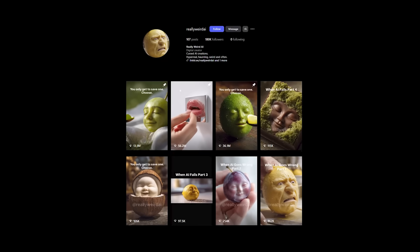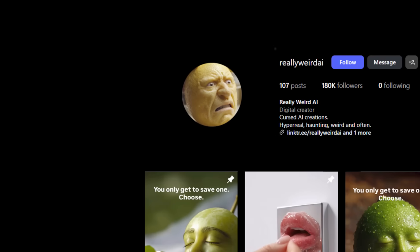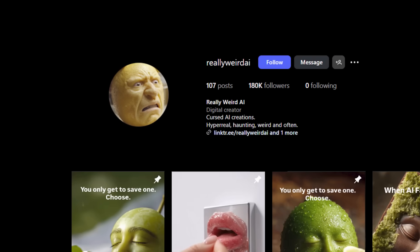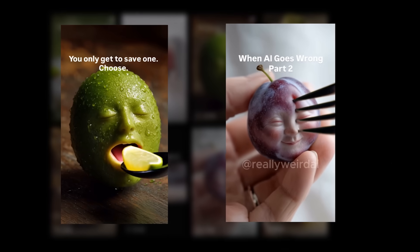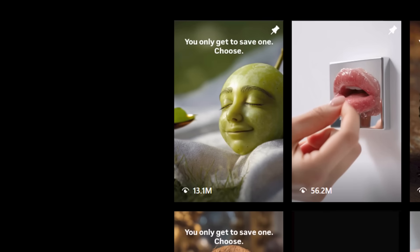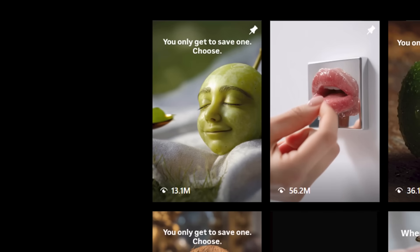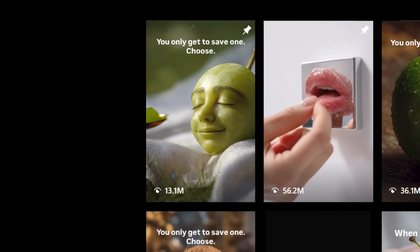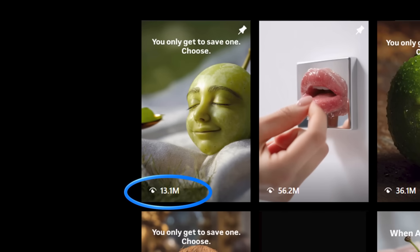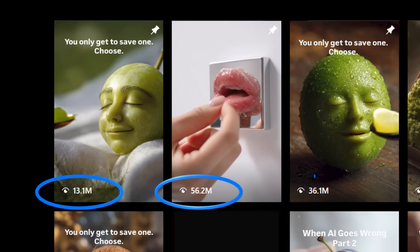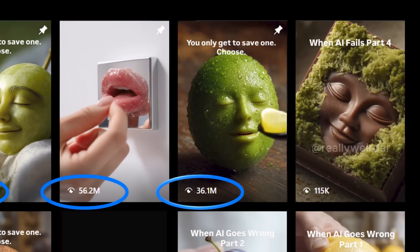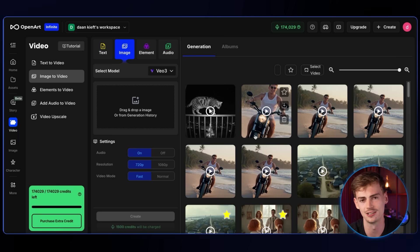Next up, we have this creepy AI account that has some kind of food cannibalism going on, and their views are quite insane — like 13 million, 55 million, 36 million. So many people have brain rot. To make something like that, we first need to make an image.